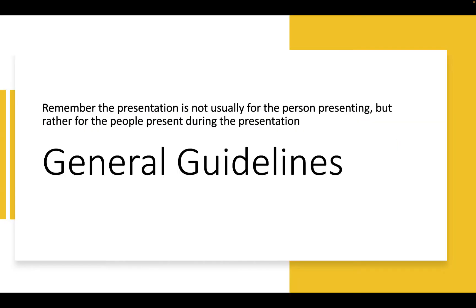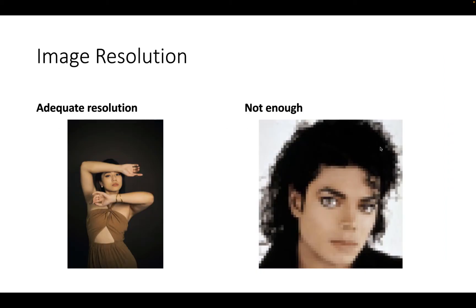So remember when you're putting together a design presentation and you're showing your visual boards, that the presentation is not for the person doing the presenting, but rather for the people present during the presentation. So you're trying to communicate your ideas, your thoughts, before you start designing.